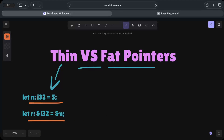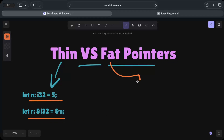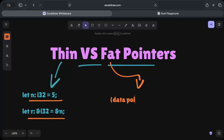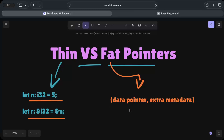Now let's discuss fat pointers. A fat pointer stores the memory address and some extra metadata. Unlike a thin pointer which just stores the memory address, the fat pointer stores the memory address as well as some extra metadata. Before we move further and discuss practical examples or what exactly this extra metadata is, let's discuss why we even need fat pointers.